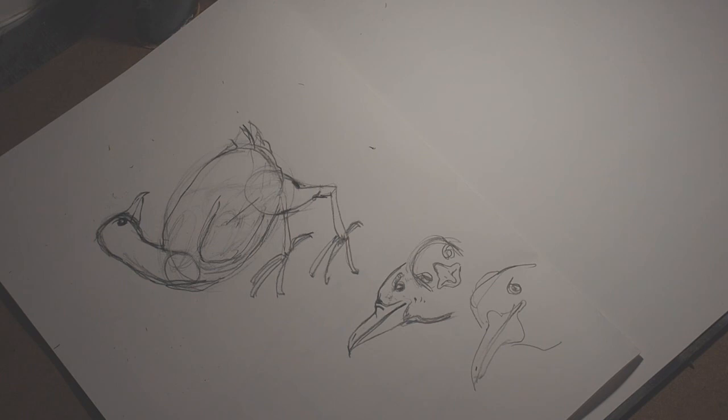I.e. are the legs not in the right place? Are the legs proportionately too big compared to the body? Is the neck in the right place? Is the head the correct size?